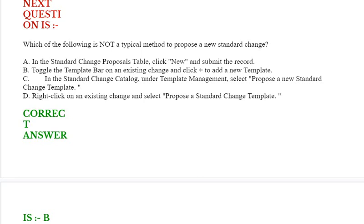Option C: In the standard change catalog under template management, select propose a new standard change template. Option D: Right-click on an existing change and select propose a standard change template. Correct answer is option B.